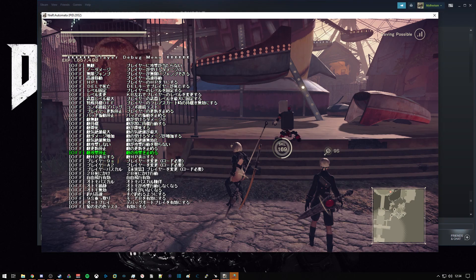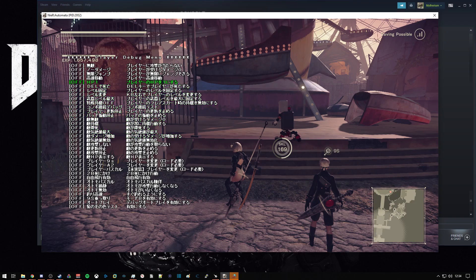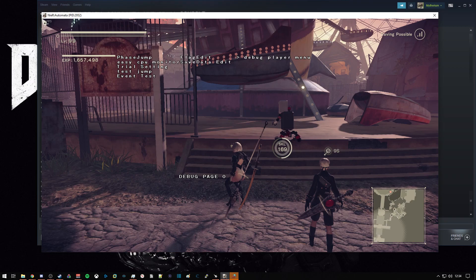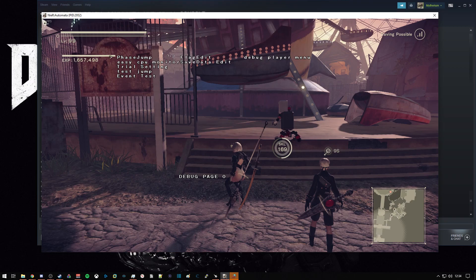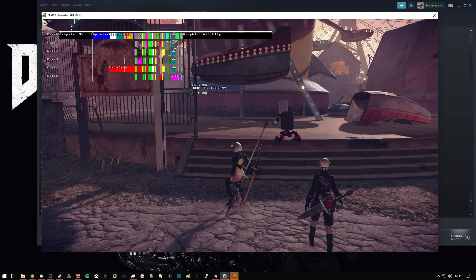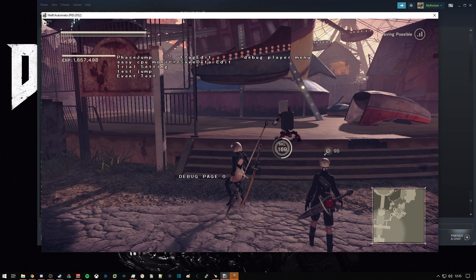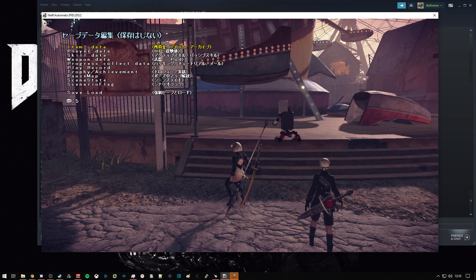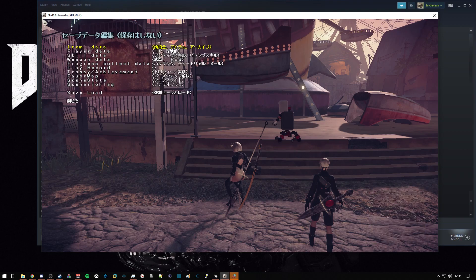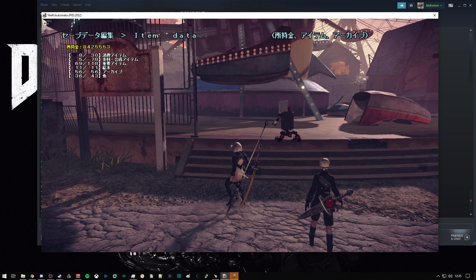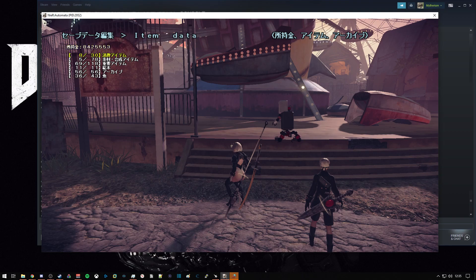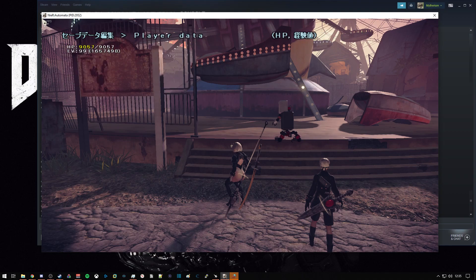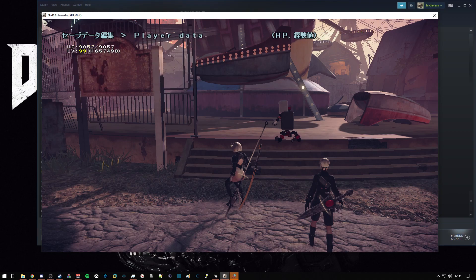I think one of these is infinite jump, infinite HP, 1HP. Easy CPU monitor is mostly for statistics. Save data edit, I believe this is for specific items. Giving the player items, giving the player XP, subtracting specific levels.